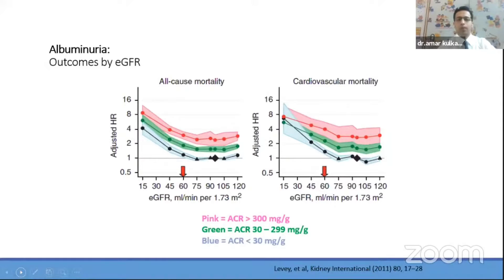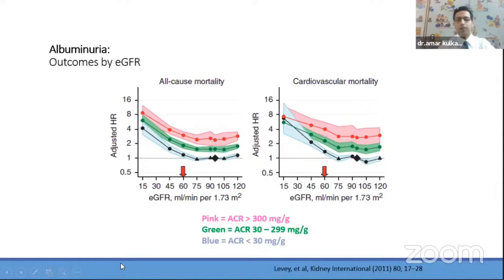This is an important slide regarding albumin urea and why it matters. It is directly correlated to all-cause mortality as well as cardiovascular mortality. Three color codes quantify albumin urea: blue indicates less than 30, green indicates 30 to 300, and pink indicates more than 300. As proteinuria — or albumin urea — increases, mortality increases correspondingly.